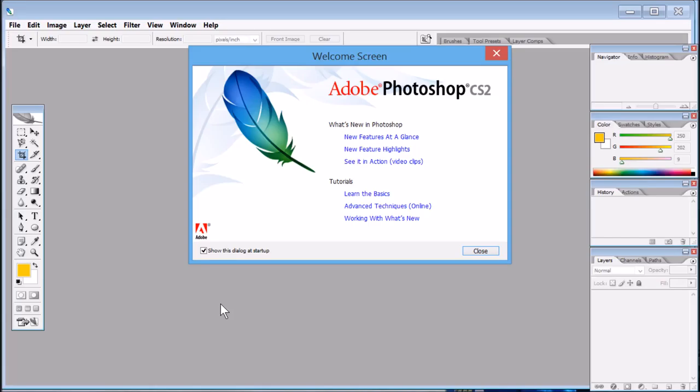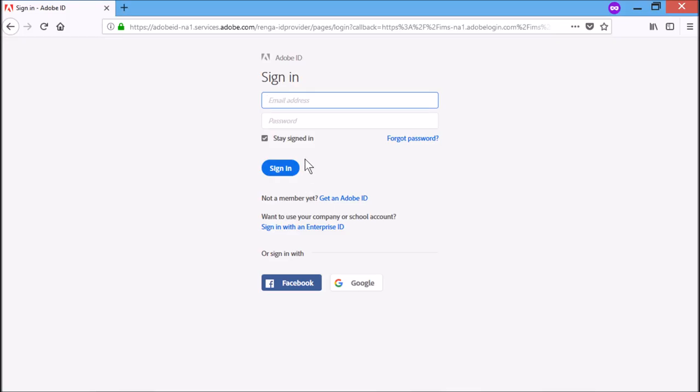I have mentioned the download link in my description below. You can directly hit there and go to the link. You can open any browser here, and if you hit the download link on my description, it will directly land up on this page.